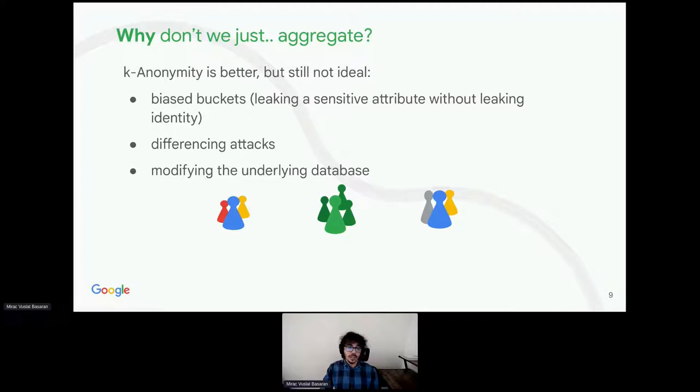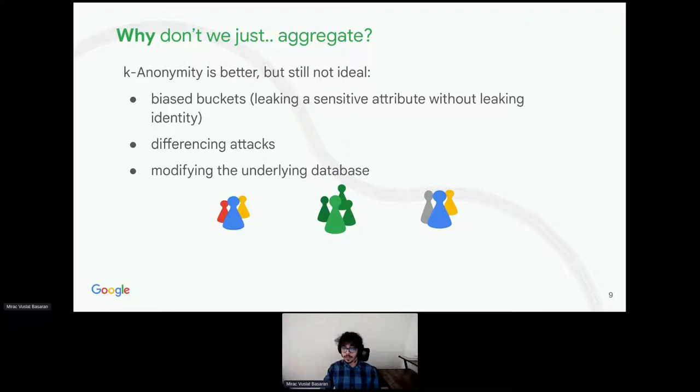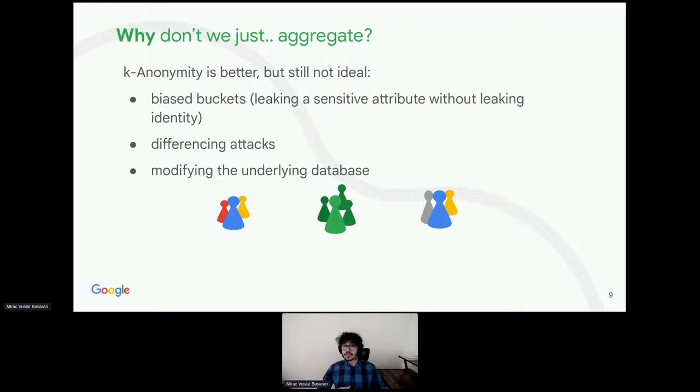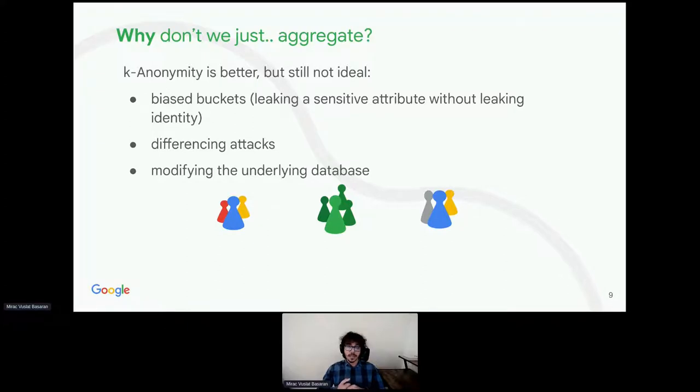For example, it's problematic if I am part of a bucket that is associated with a sensitive attribute, say a particular medical condition. It's not helpful that I am indistinguishable from k other users having the same condition. Another example. Imagine two aggregate buckets. 99 users plus me and 99 users without me. Publishing aggregate info about those two buckets is k-anonymous, but it is possible to identify me by differencing those two buckets.